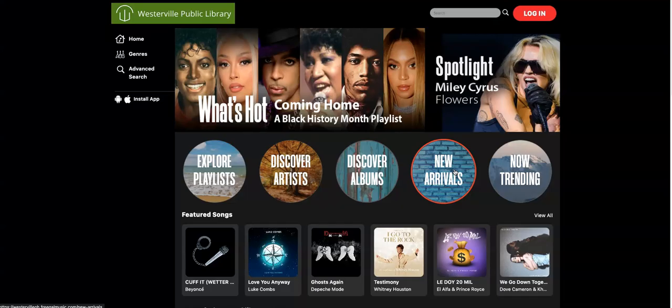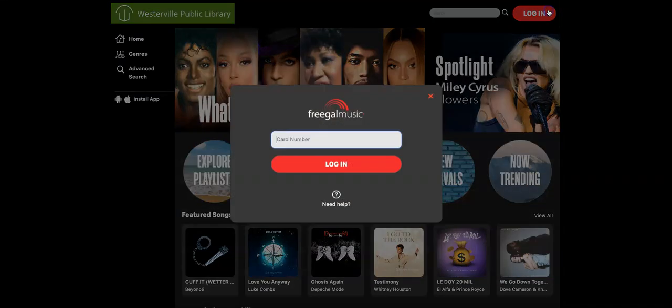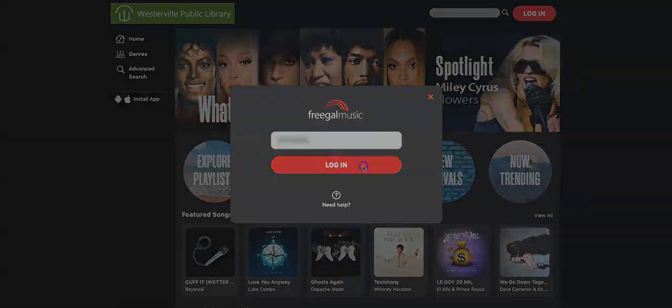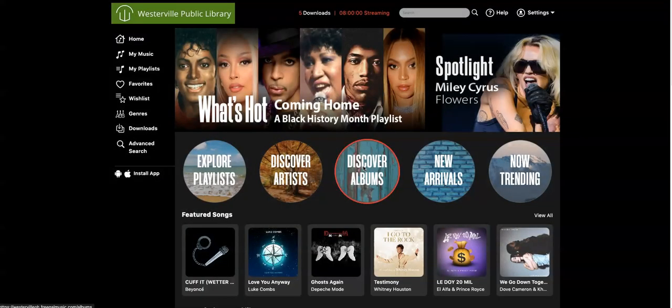Let's go to the upper right-hand corner and click Login. Type in your card number. The first time you log in, you'll be prompted to accept the terms and conditions. It will also ask you if you would like to get reminder emails to use your downloads every week. If you would like them, you can enter your email address. If not, just click the X.